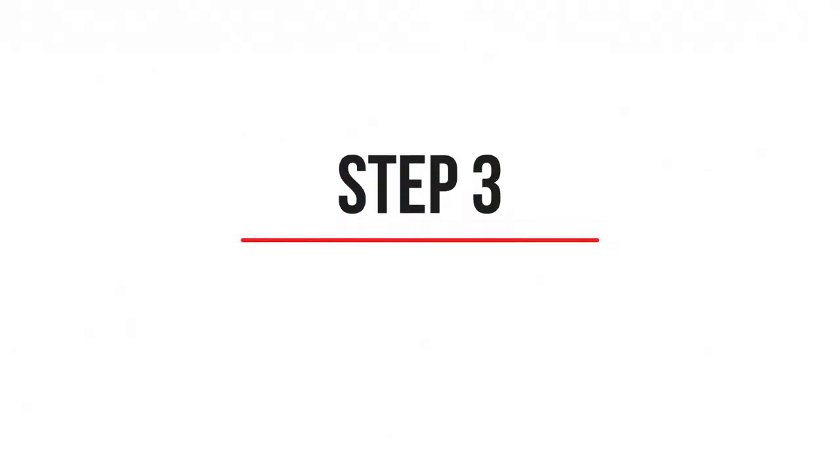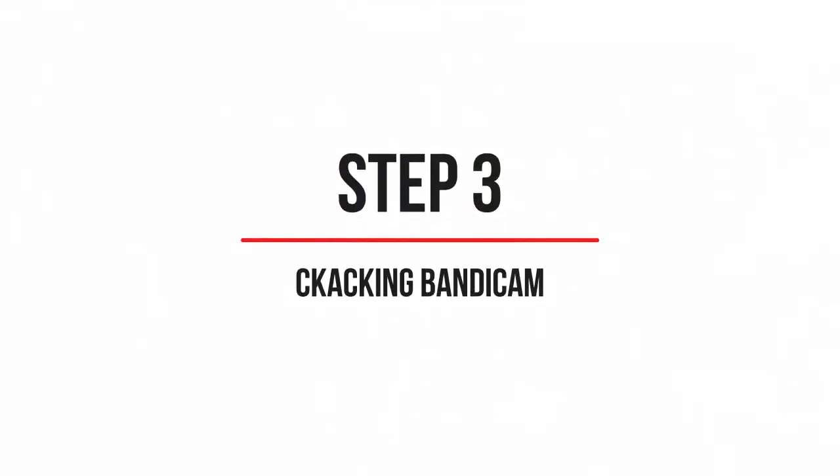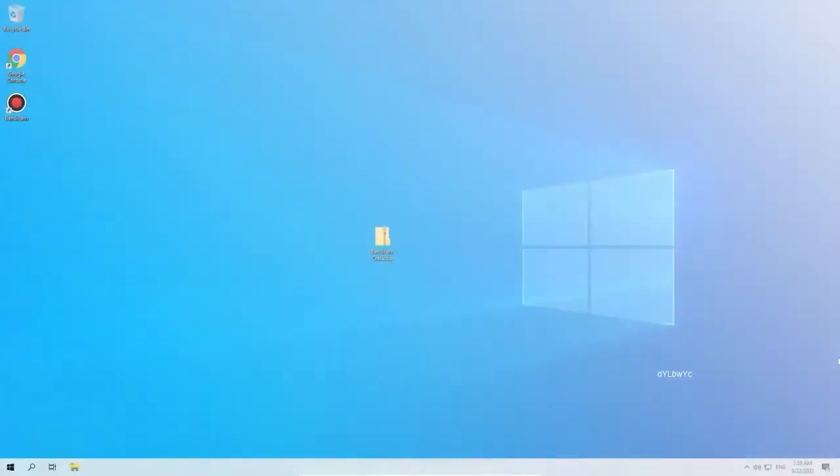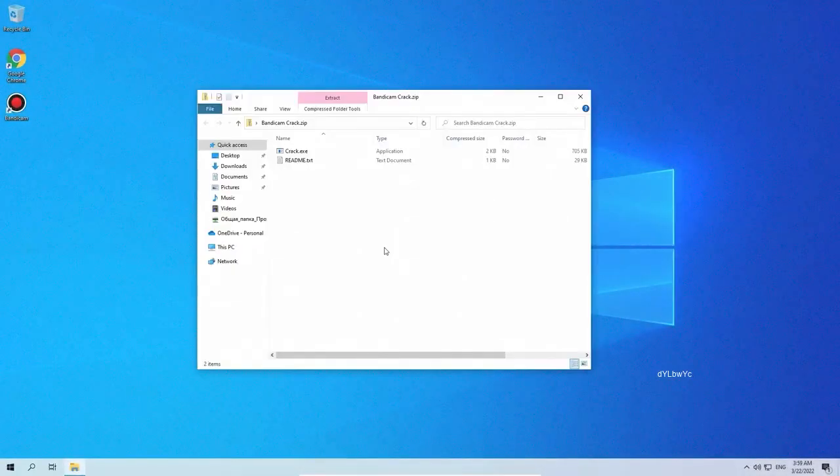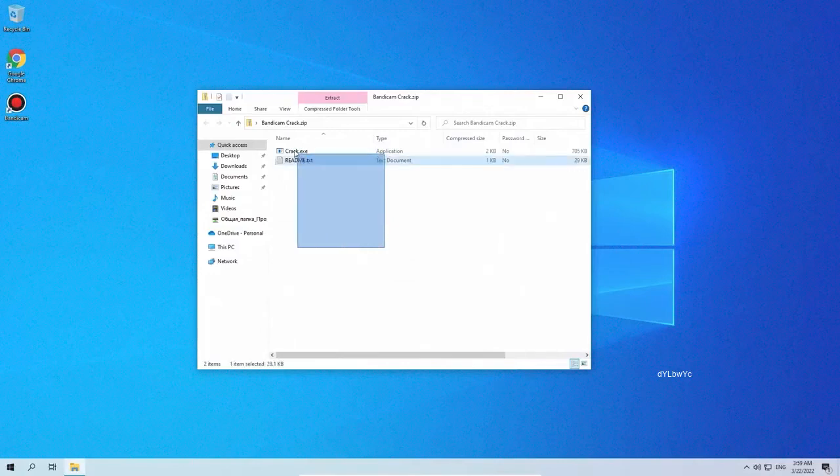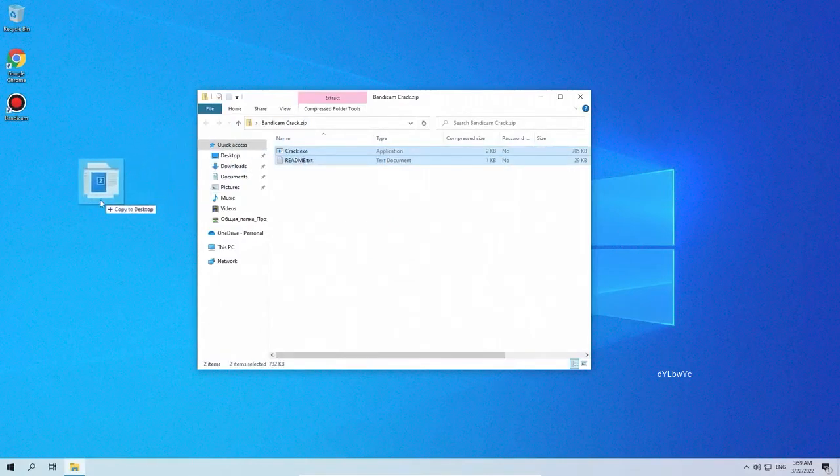The third step. Cracking Bandicam. In the description to the video there is a link to verified software that will help you crack Bandicam. Just unzip it to your desktop and run it.